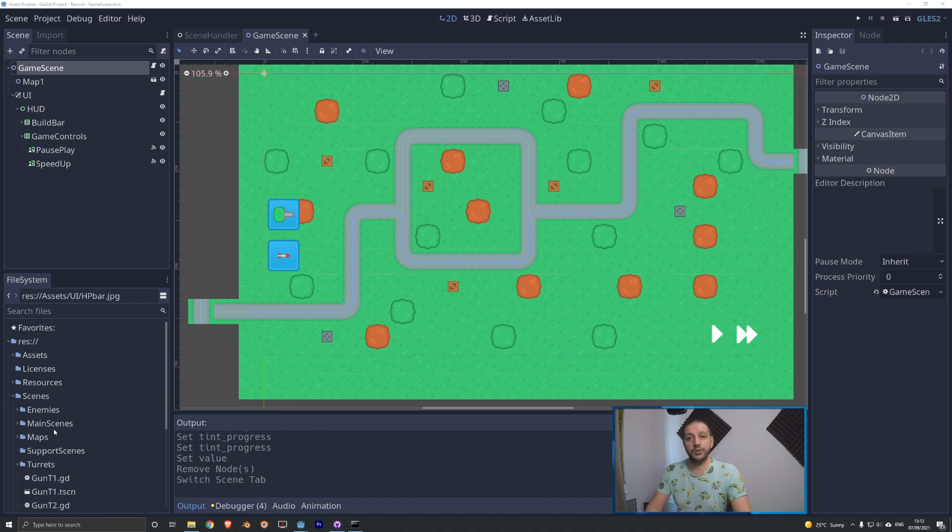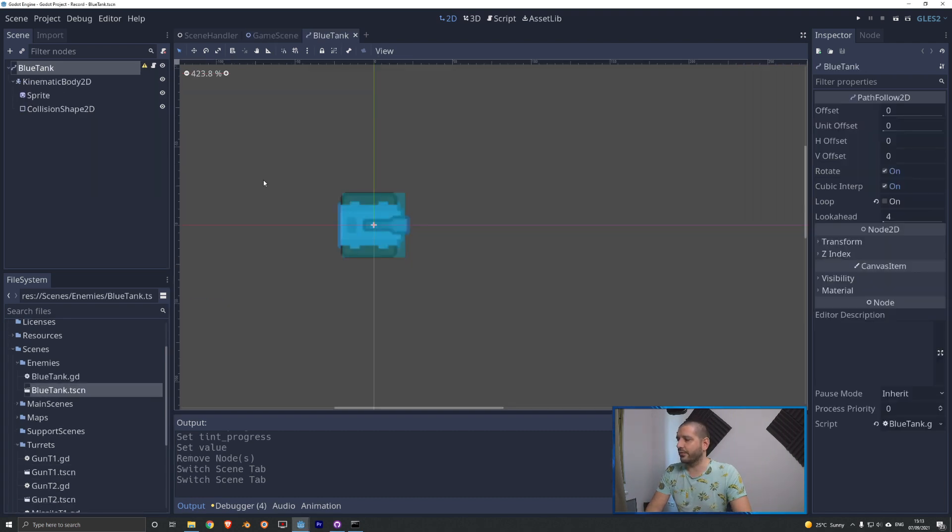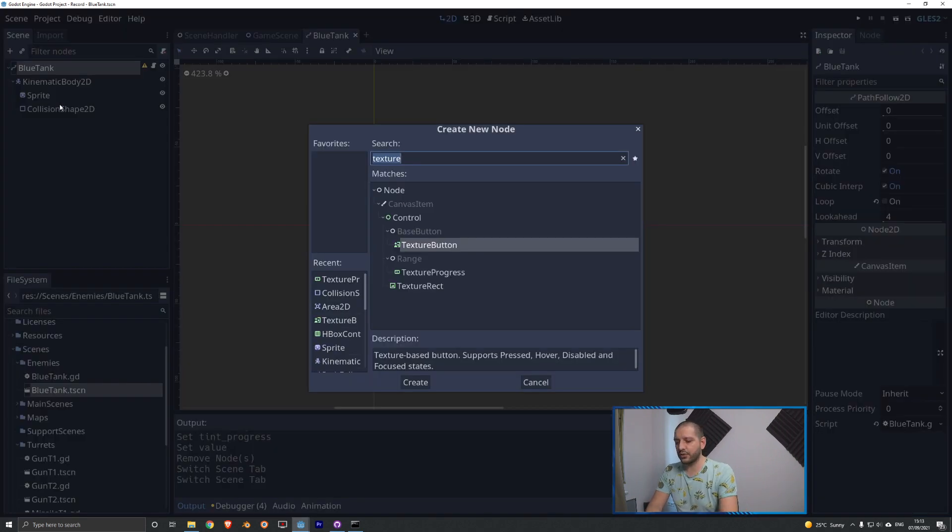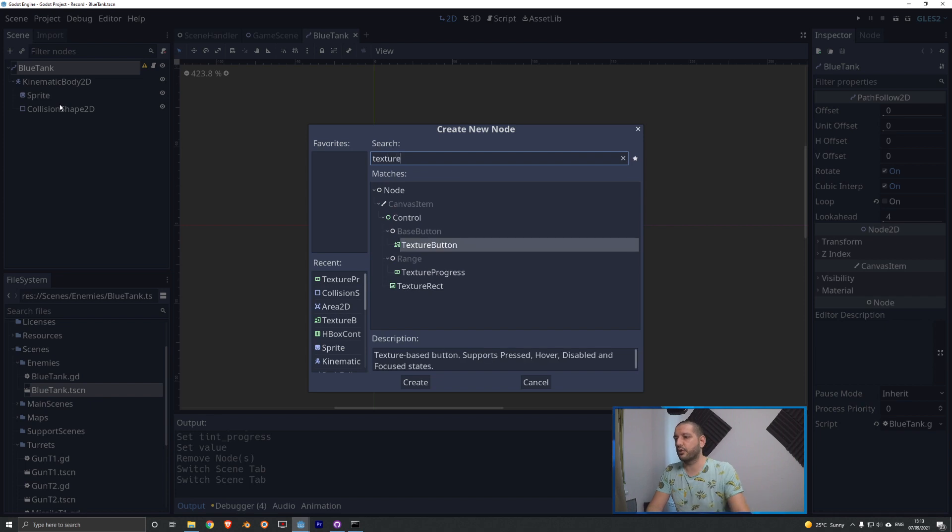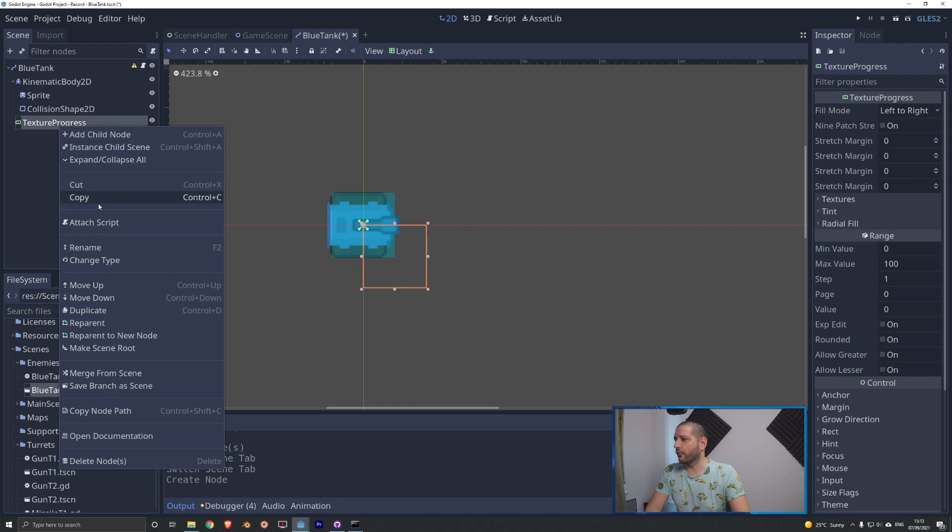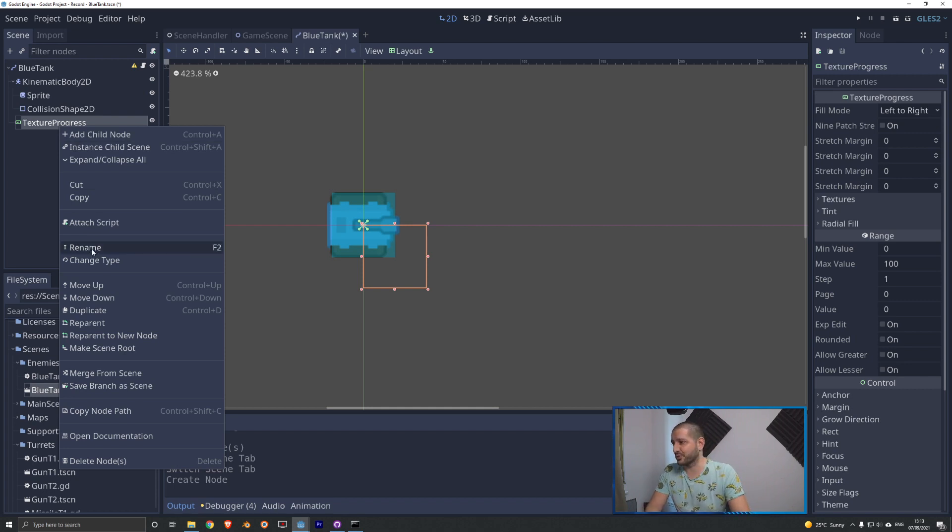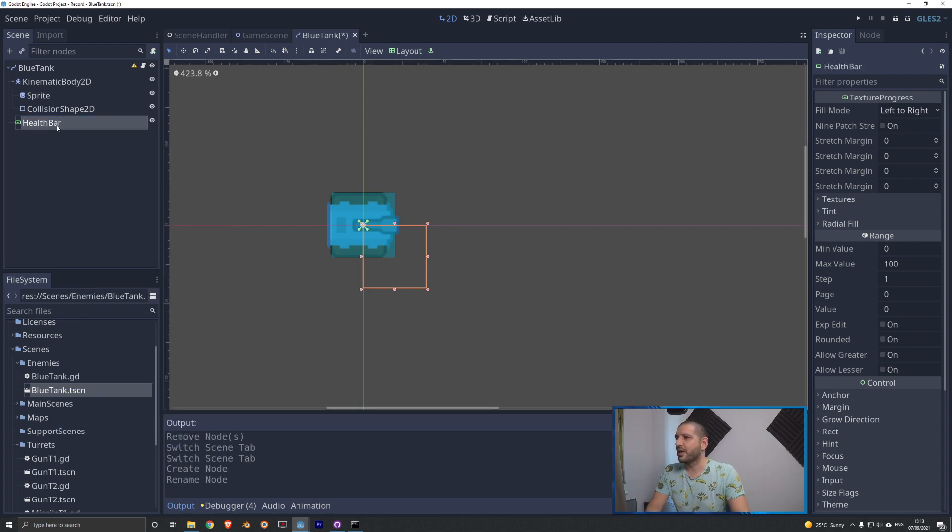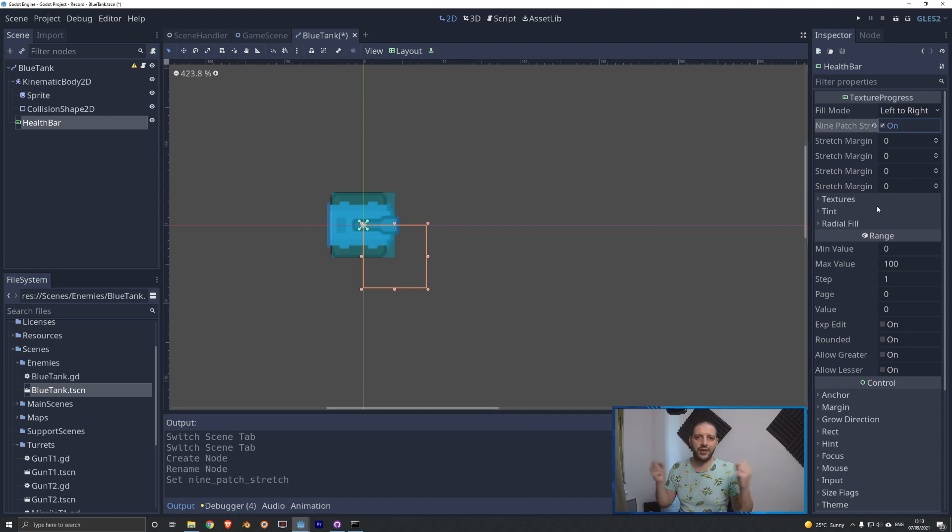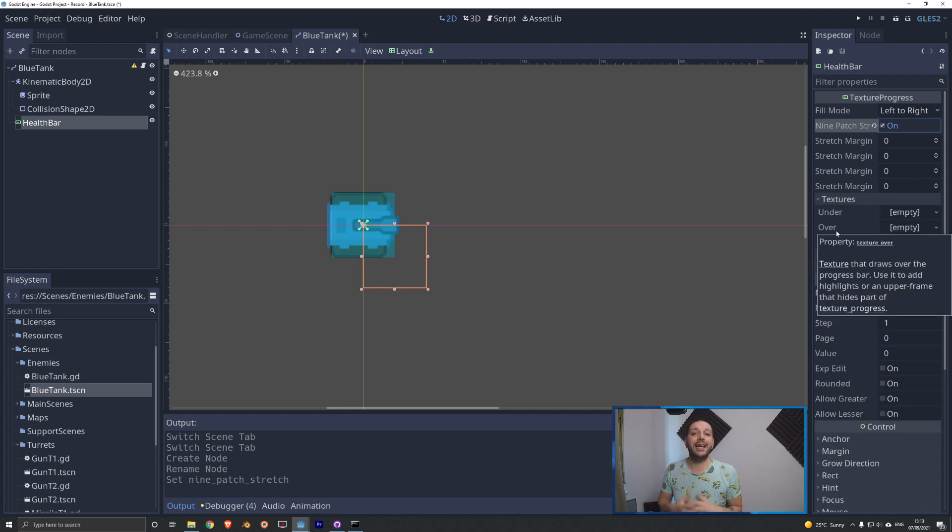I'm going to go over to our enemy tank scene. Under scenes in enemies I'll open up the blue tank.tscn. On the blue tank I'm going to add a new node and that is going to be a texture progress node. Your texture progress node is pretty much your built-in health bar for Godot but you can use it for other things that need to show progress as well for example experience bars. We're going to rename this we're going to call it health bar. For the health bar with that selected I'm going to turn nine patch stretch on that's going to make sure that all the textures are going to be stretching as much as possible and on the textures we can add three different textures.